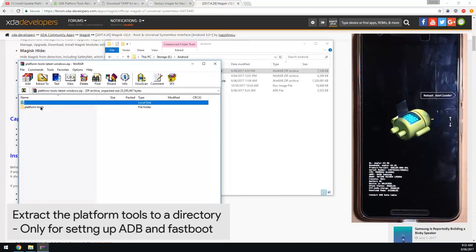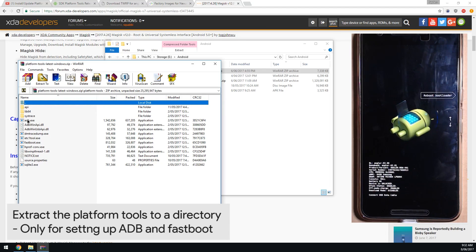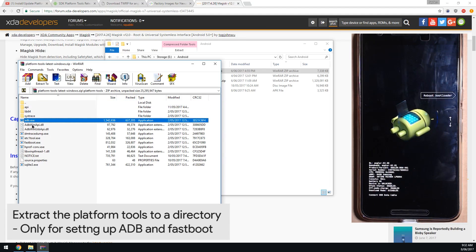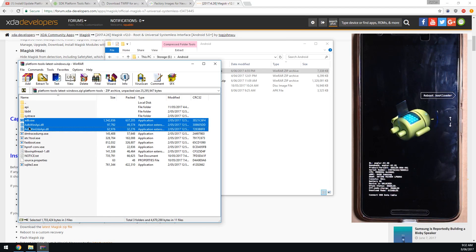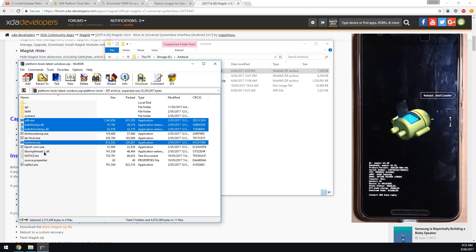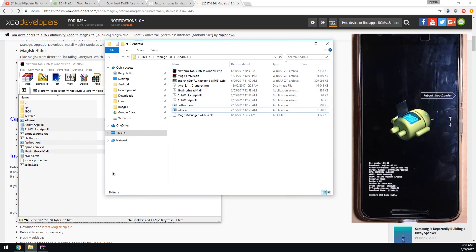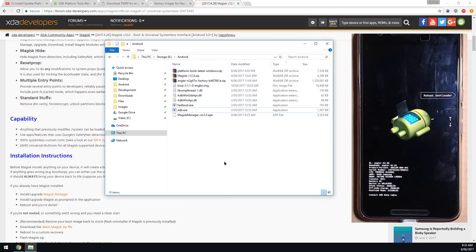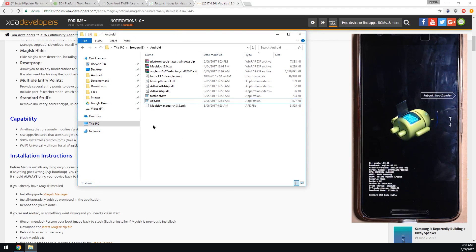Extract a couple of files: we want to extract adb, the two DLLs underneath it called adbwinapi and adbwinusbapi.dll, and we also want the fastboot executable and libwinpthread-1.dll. Optionally you could just extract them all - I would recommend taking out all of them. Once we have these files we'll verify that they work.